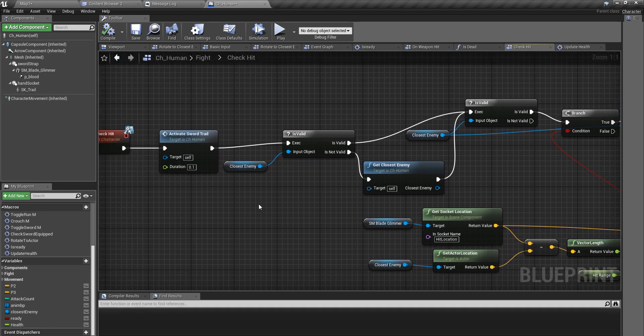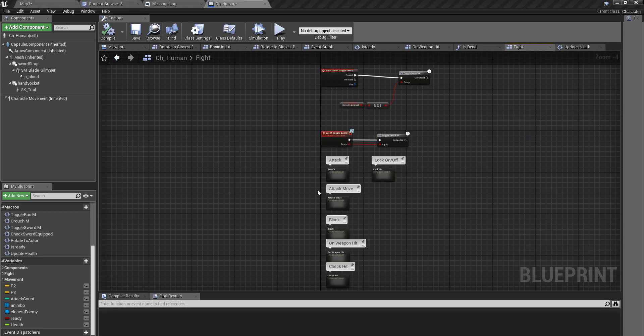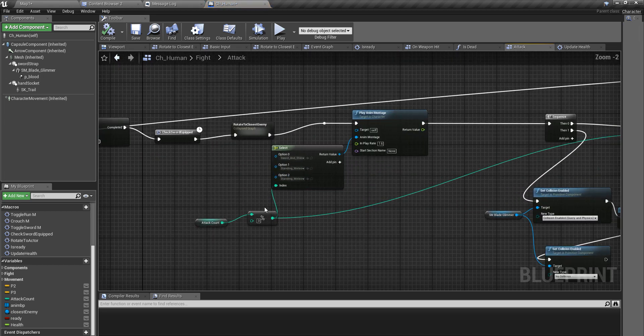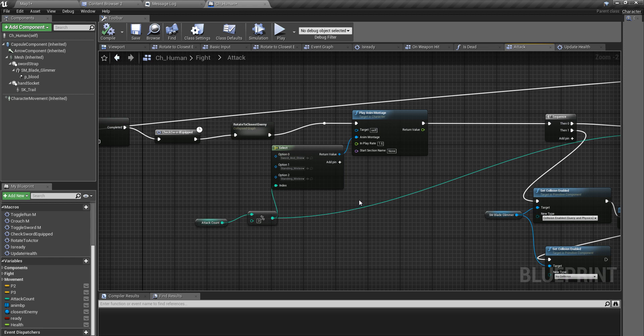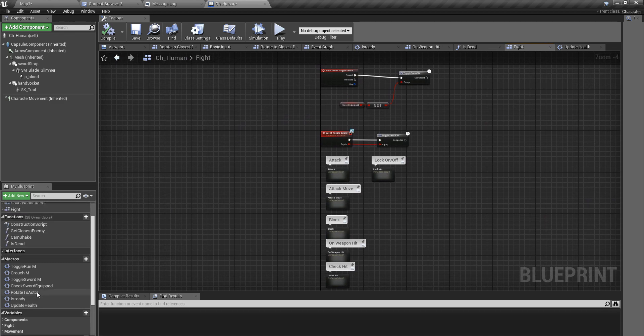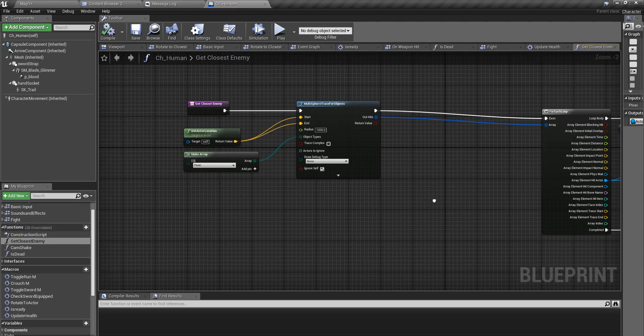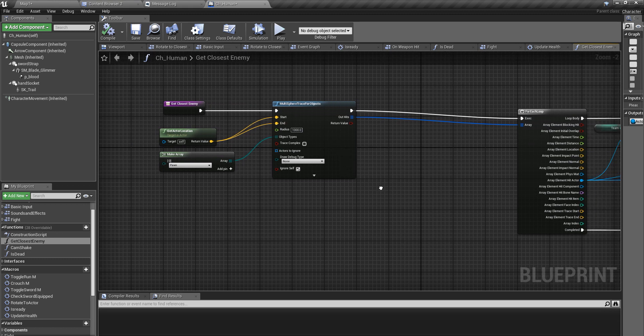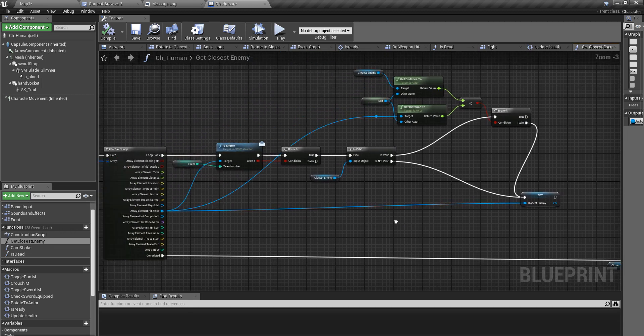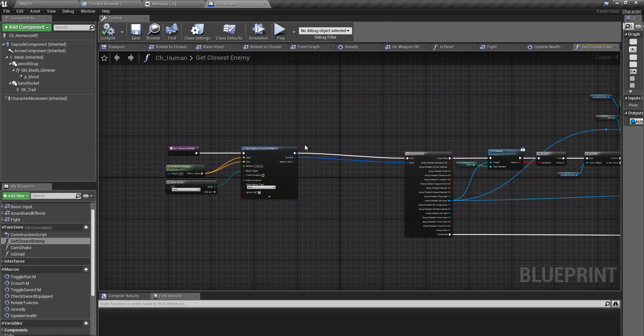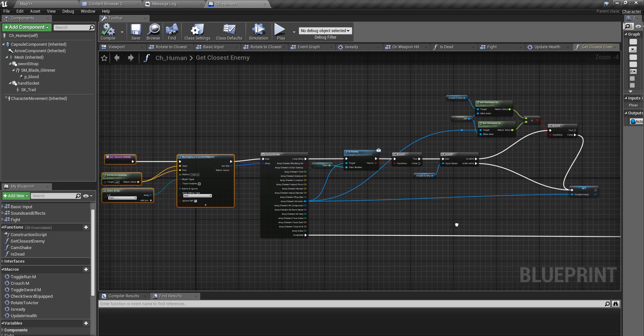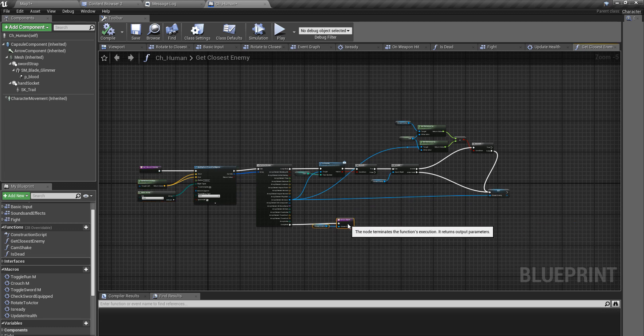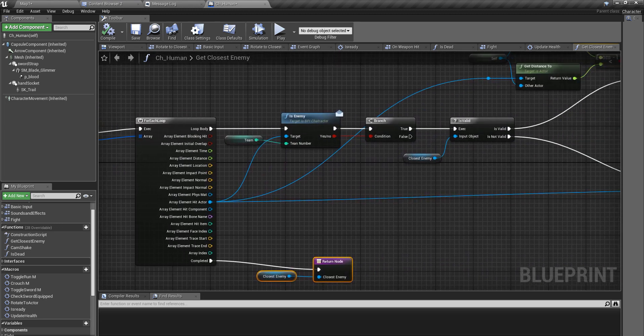No, actually I should prevent this guy registering as an enemy in the first place, right? To prevent this guy getting hit after he's dead, first I should make sure that this guy is not registered as an enemy in my character attacks. This is where I get the closest enemy, right here.